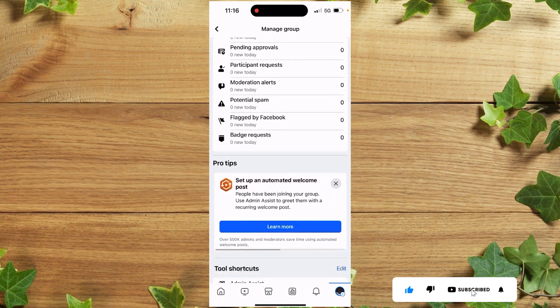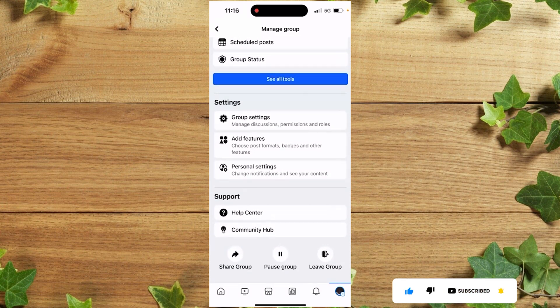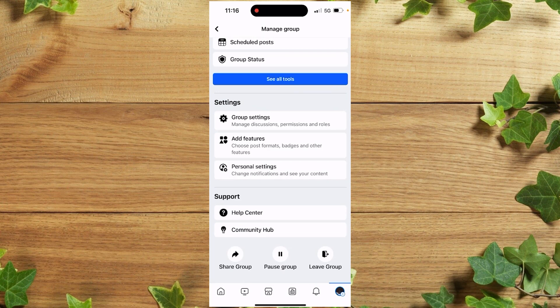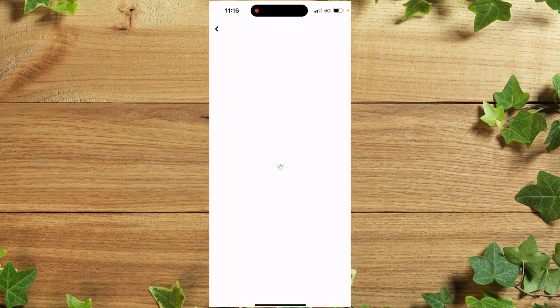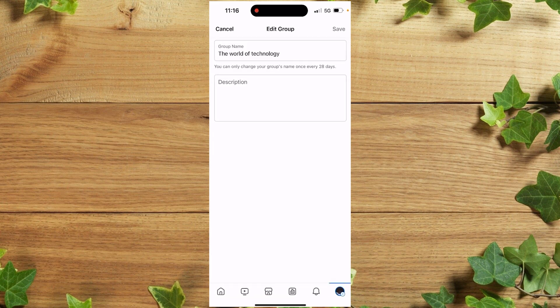Once you get there, scroll down until you see Group Settings and click on it. After that, you'll see Name and Description—click on it.